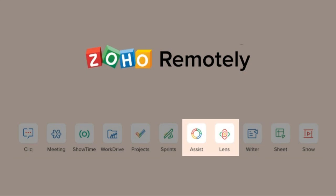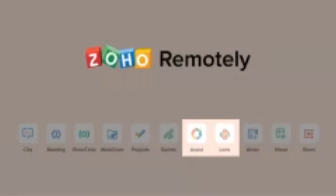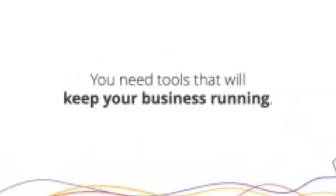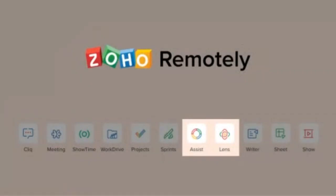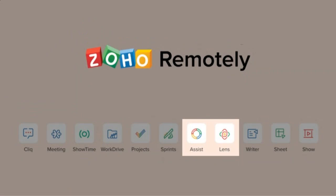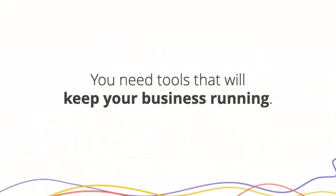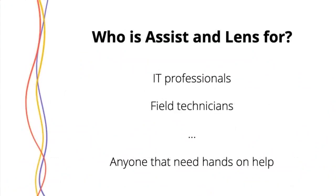Today's webinar is focusing primarily on these two applications within Remotely, Zoho Assist and Zoho Lens. There are other webinars to check out other pieces of Remotely, but this is mainly focusing on the remote assistance side of things. The whole idea behind all of Remotely is that you need tools that will keep your business running.